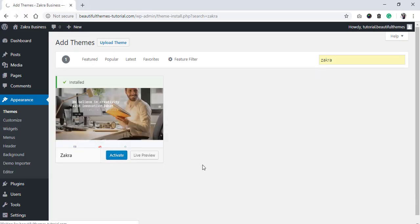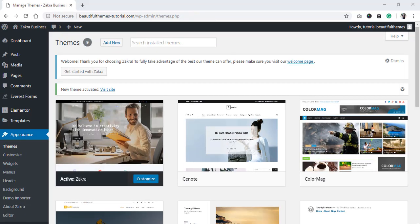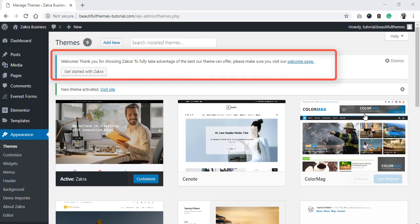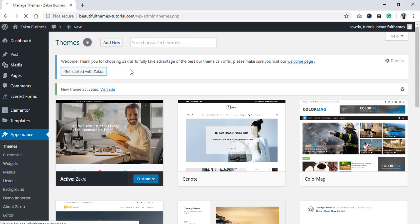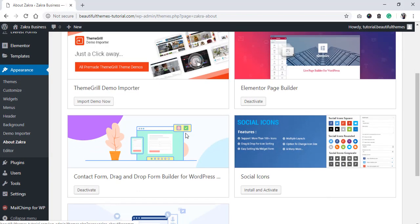Start off by installing and activating the theme Zakra. Once activated, you will see a welcome admin notice that includes the option that says Get Started with Zakra. This will redirect you to the theme options where you will be able to install the OneClick Demo Importer.